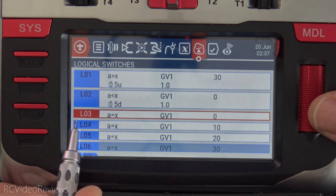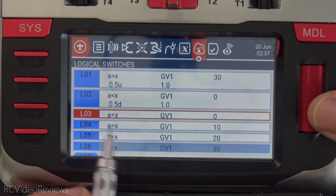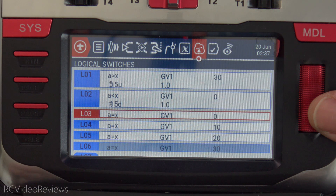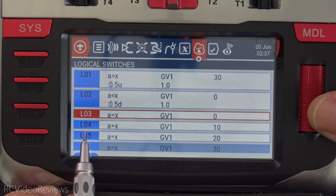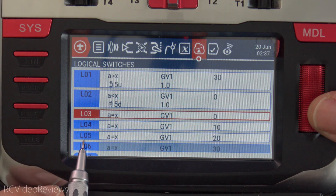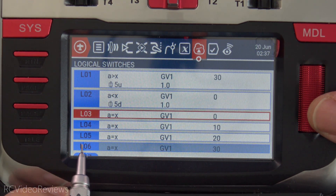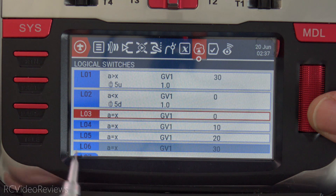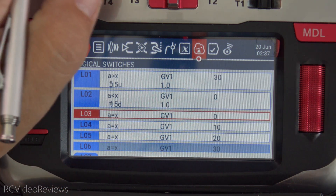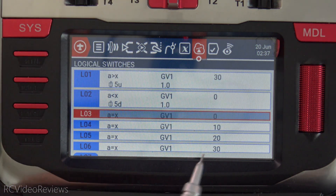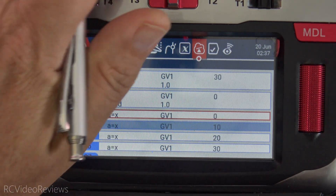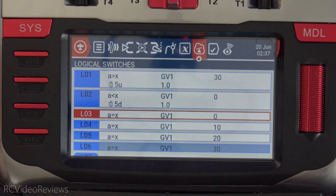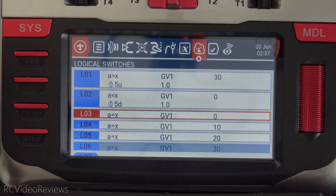The next thing I've got is logical three through logical six. All I'm doing here is reading the value of GV1. When GV1 is zero, I have L3 lit — that's position one. When GV1 reaches 10, I have L4 lit — that's position two. When GV1 reaches 20, L5 is lit — that's position three. And when GV1 equals 30, that's position four, controlled by L06. As I move through the steps — position one, two, three, and four — all that's doing is giving me an indicator of what position I'm on. That's all the logical switch does.